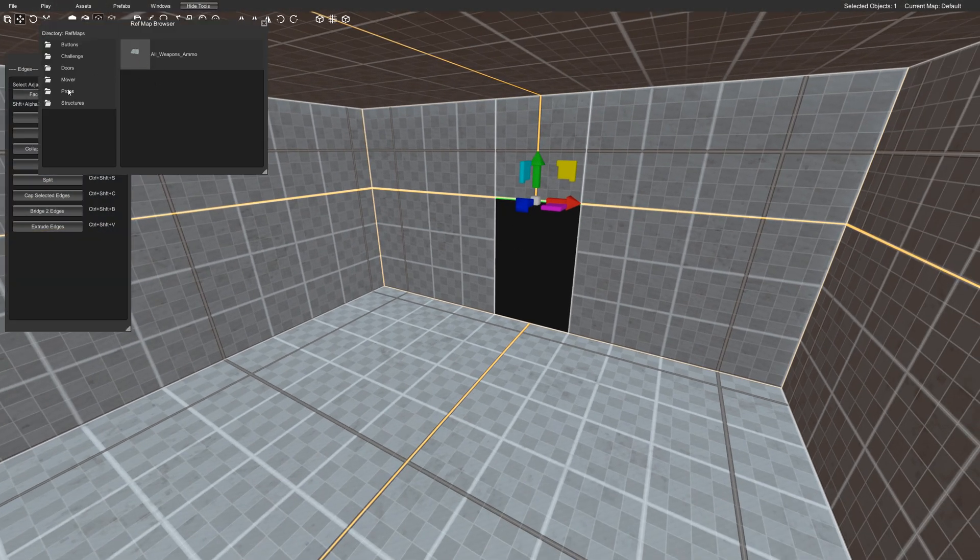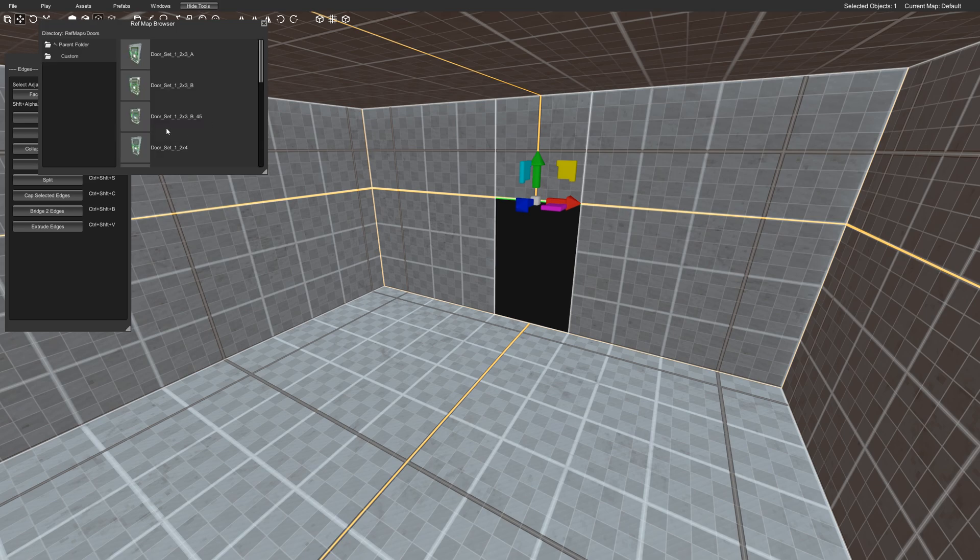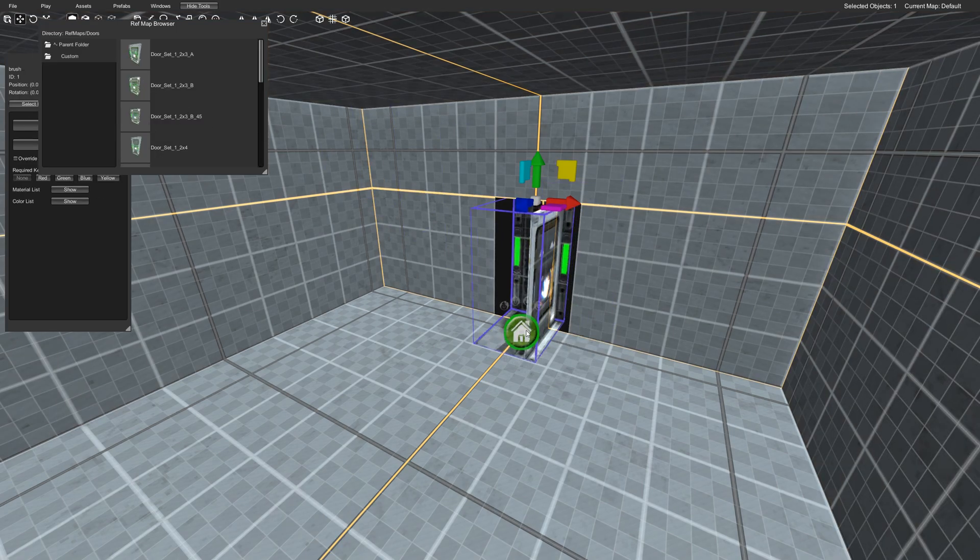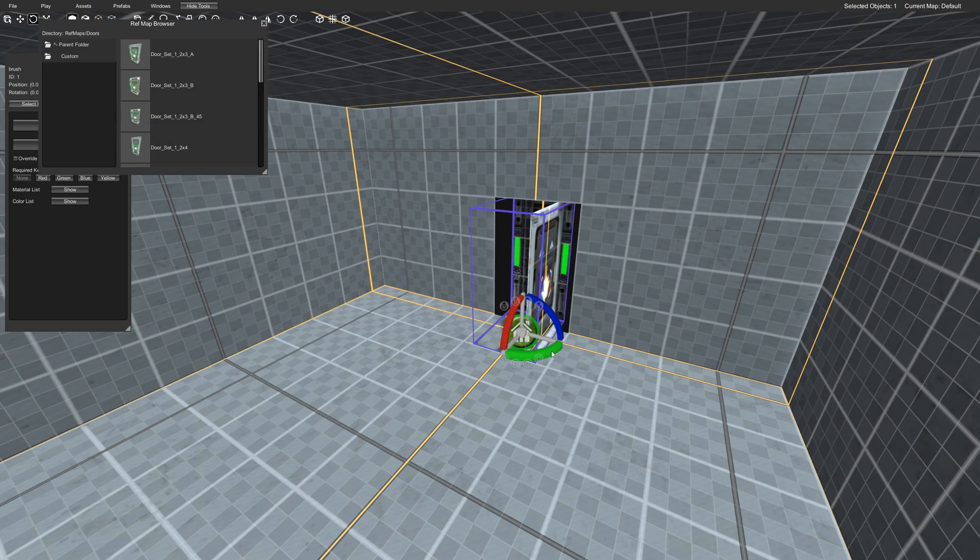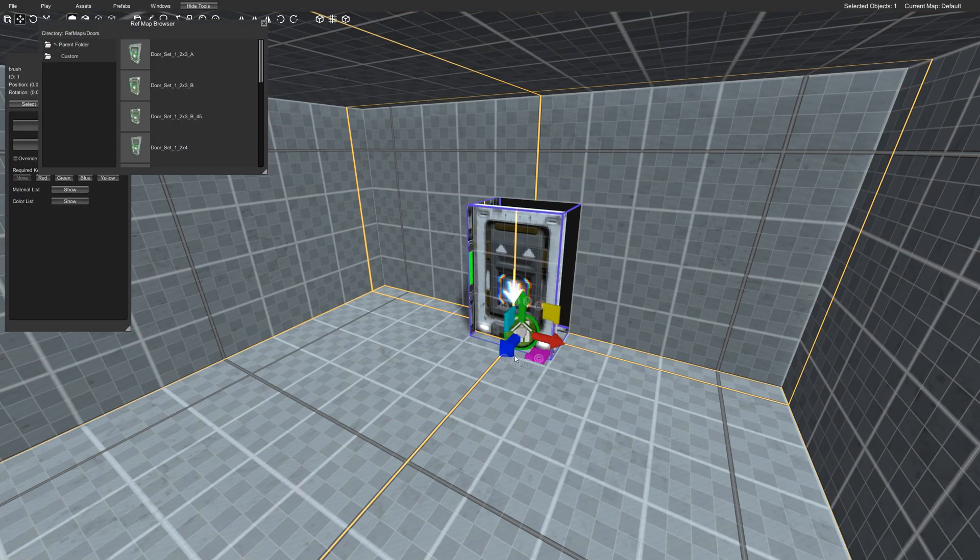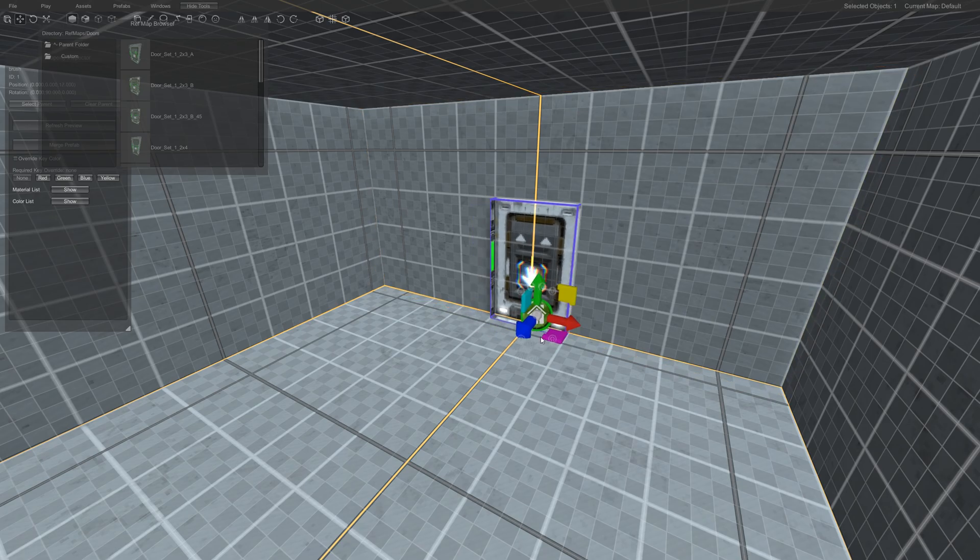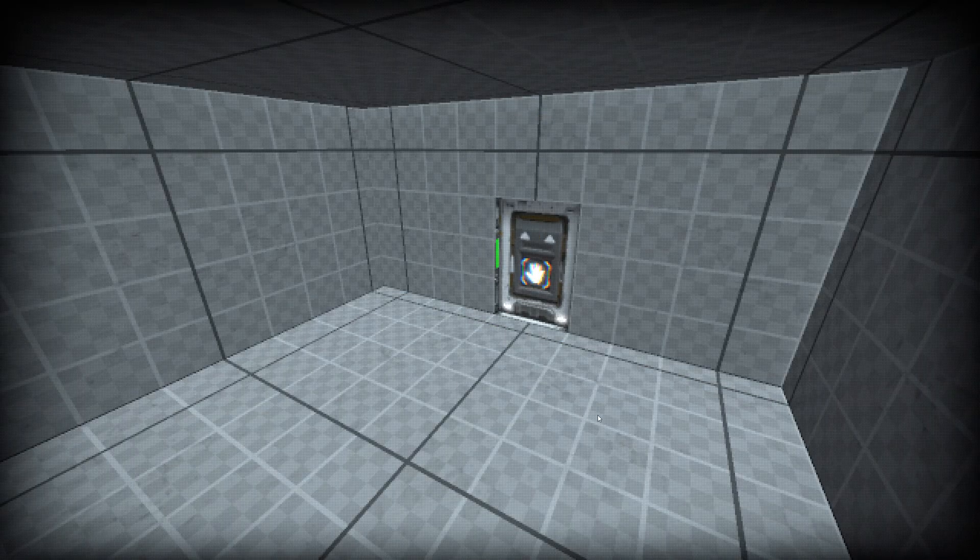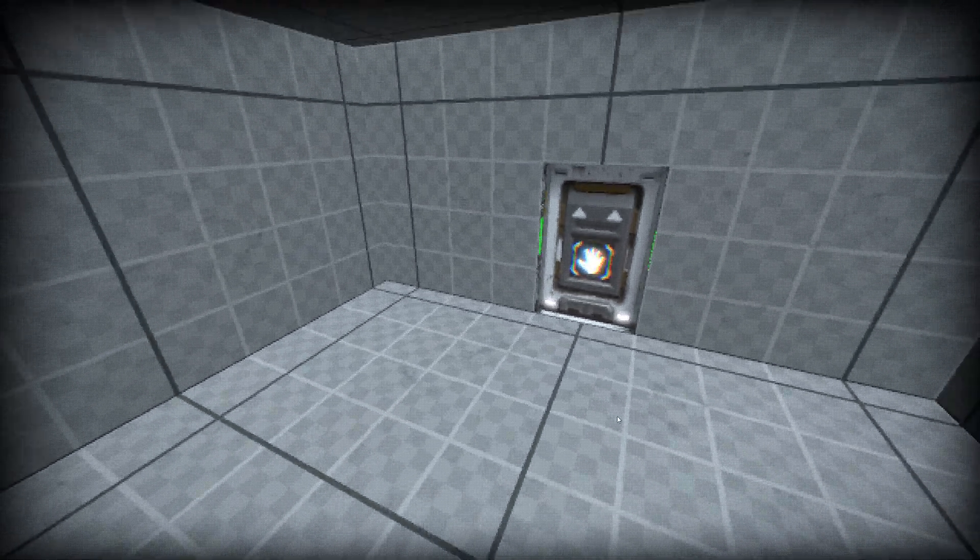And another prefabs and doors. Just drag this guy in place. Rotate again. And there you go.